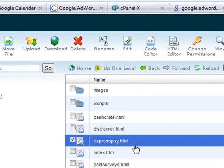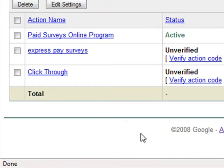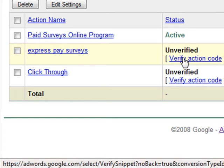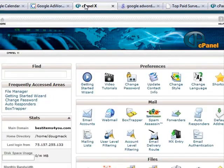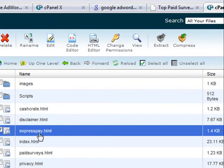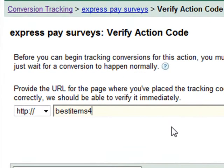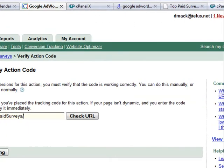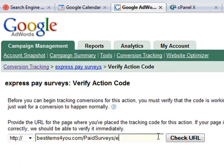Two more steps. After you've inserted your conversion tracking code, you go to return to conversion tracking code and you'll see it listed. But now it's asking to verify the action, so we click on verify action and give the URL to the actual page — ExpressPay.html. We type out the entire website name: bestitems4u.com/paid-surveys, because that's the directory where the file is, then forward slash ExpressPay.html. We go back to our AdWords, enter ExpressPay.html, and click check URL.